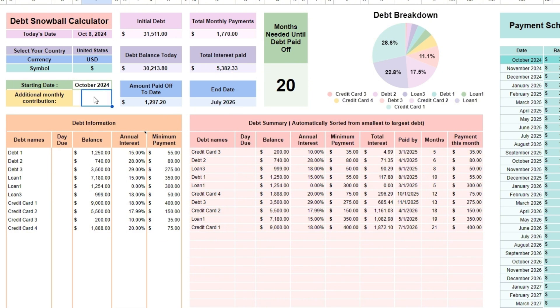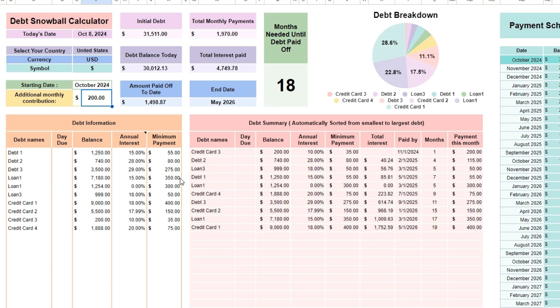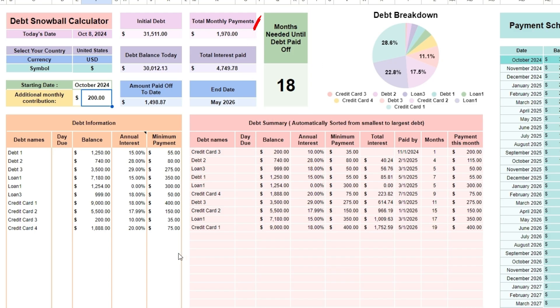If you do, enter this amount in Additional Monthly Contribution in cell F11. This amount will be put towards your smallest debt first. Here you can see how many months are left to pay down your debt. It's a good visualization tool when trying different scenarios.